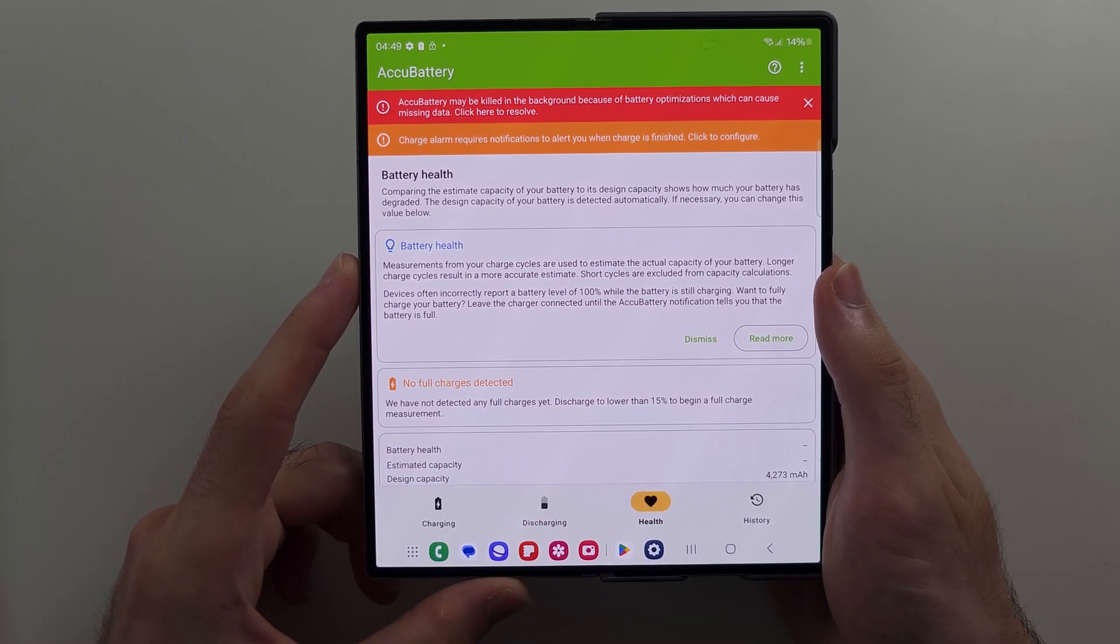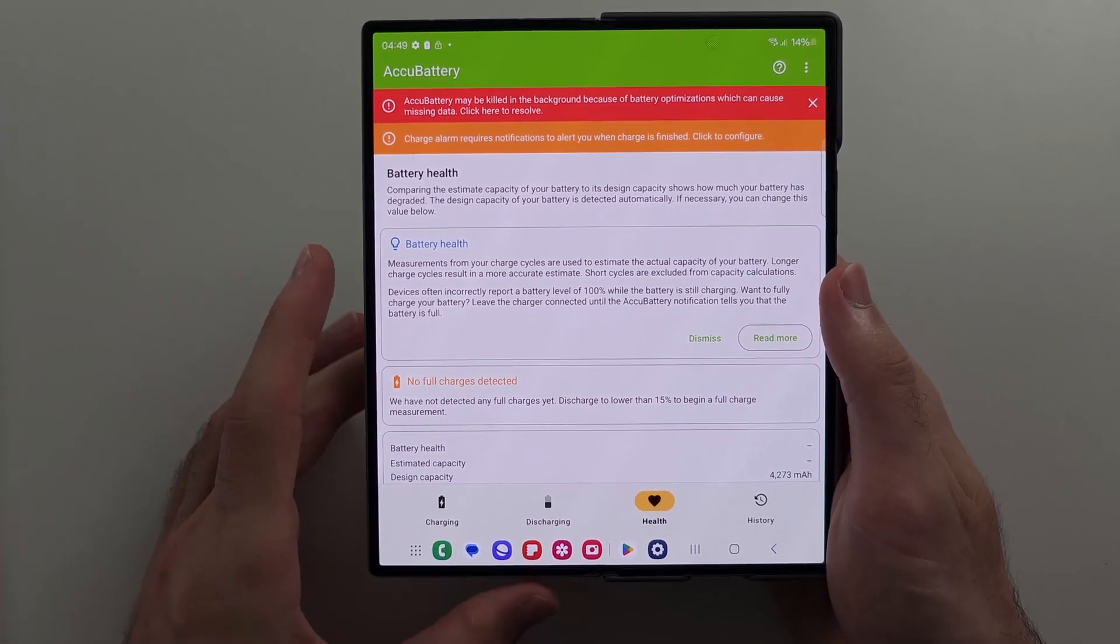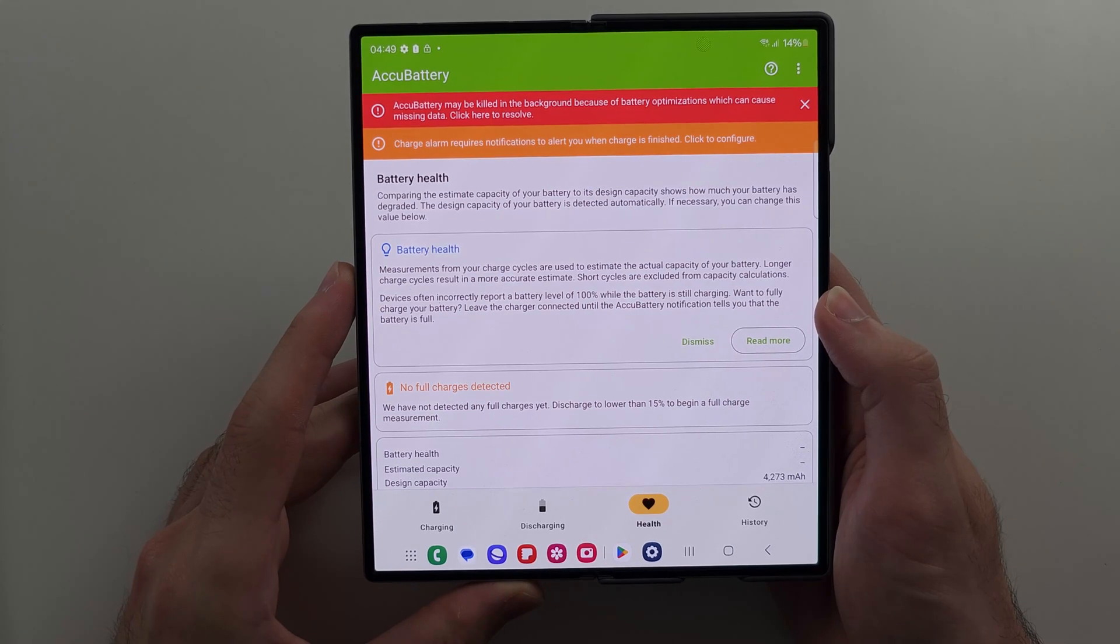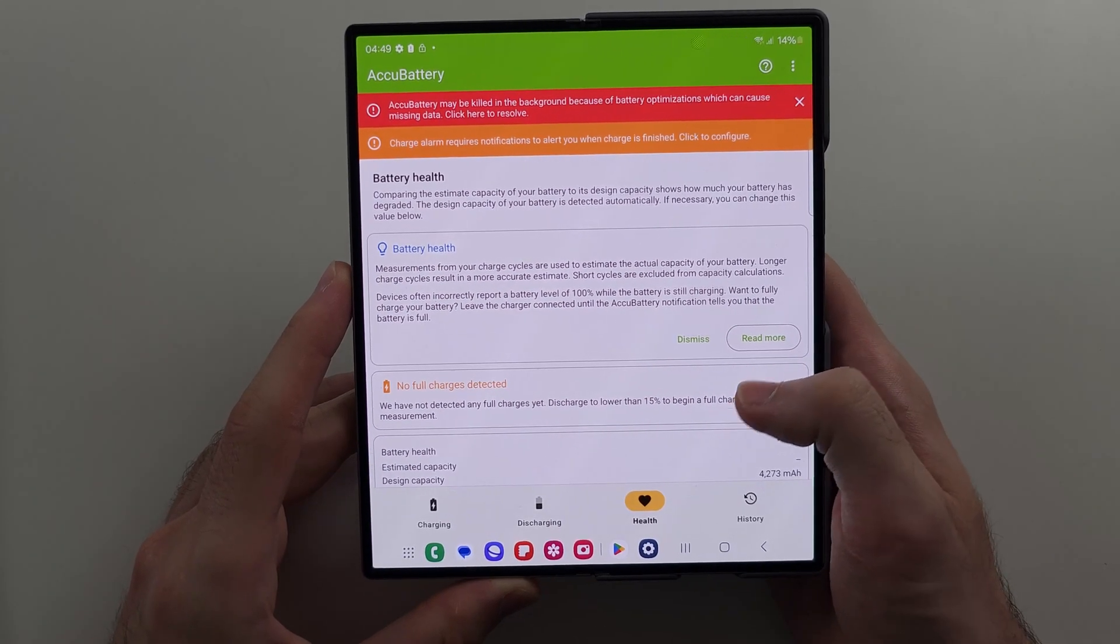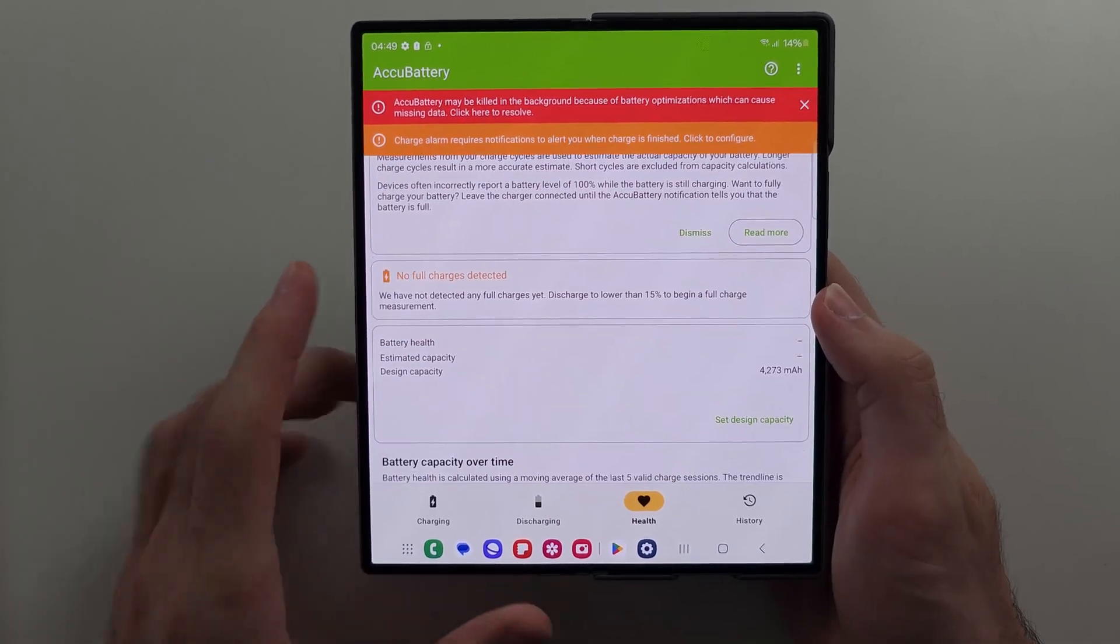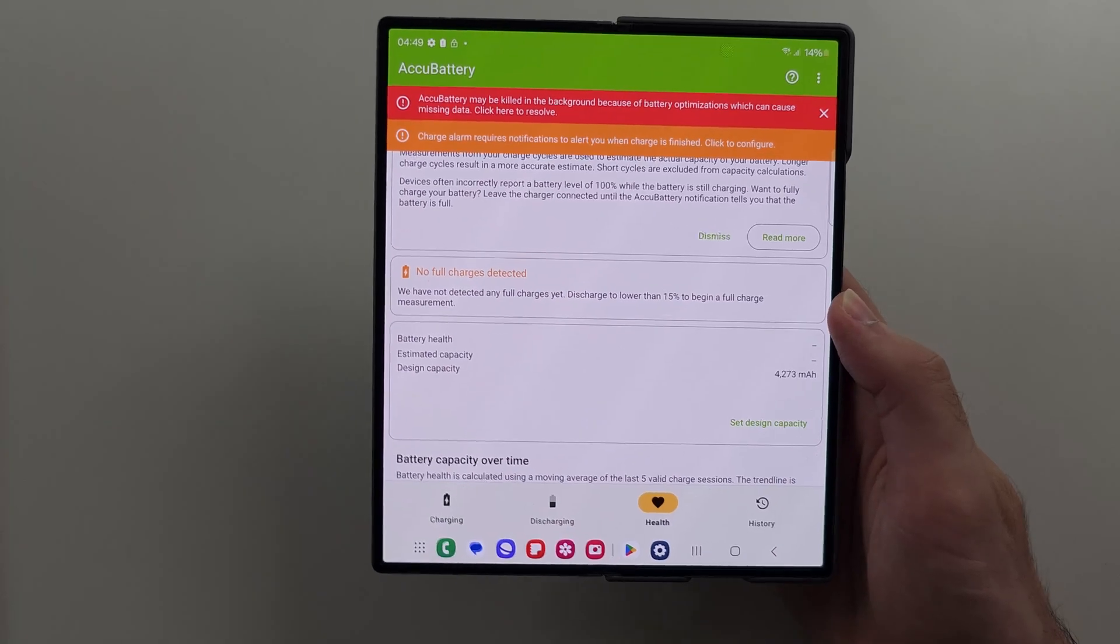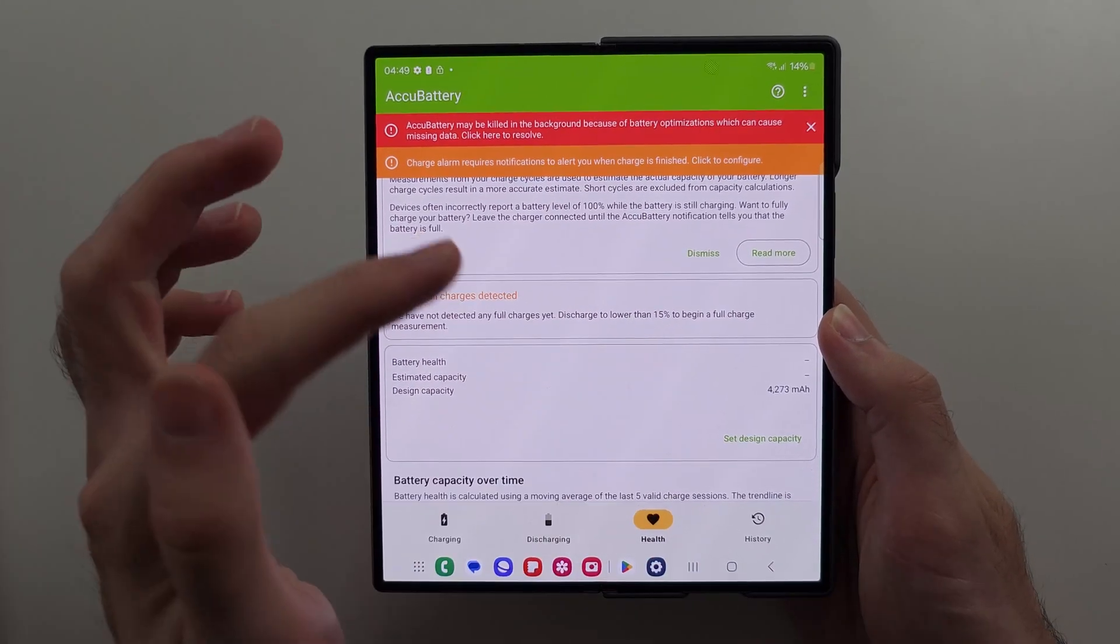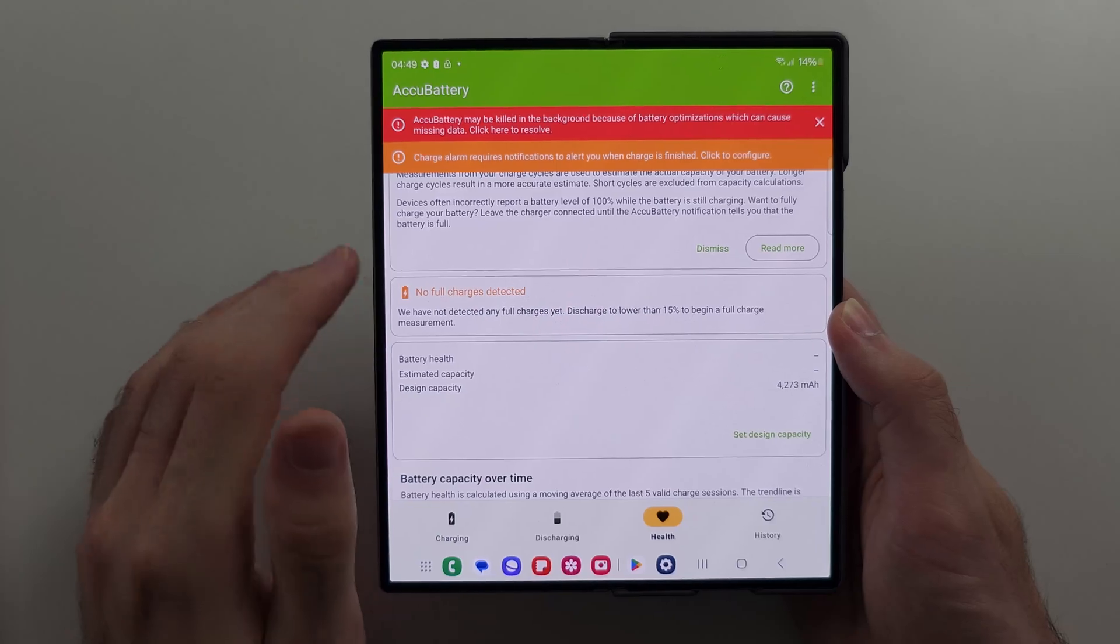The Z Fold 6 doesn't have a native setting for battery health, but the AccuBattery app will read the battery health just fine. Right now there's no data, so what we need to do is discharge the phone to 15% or below.